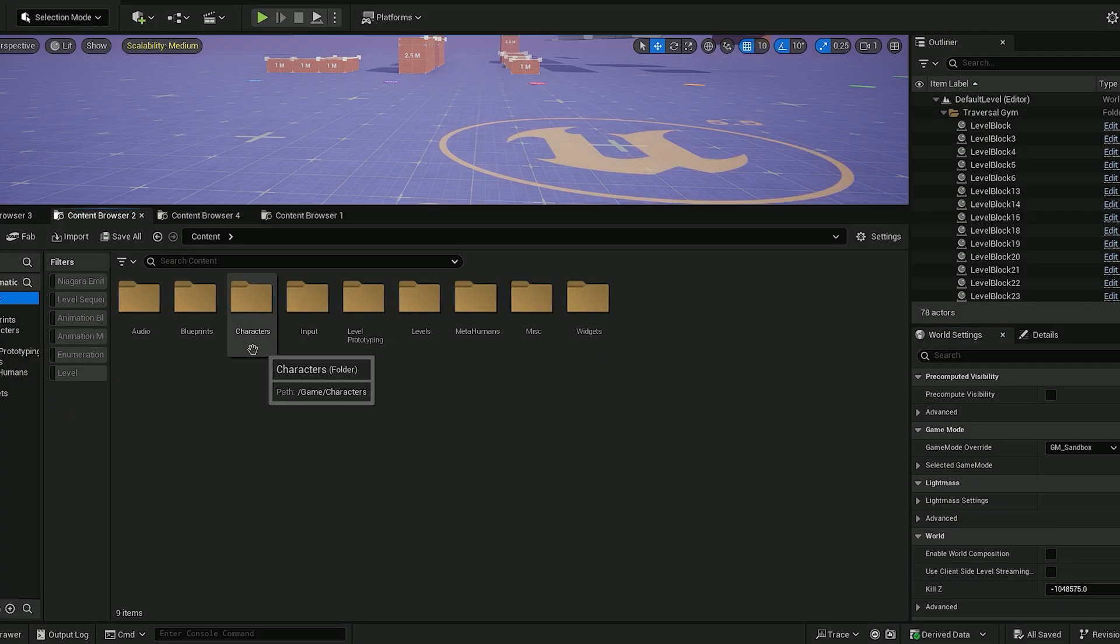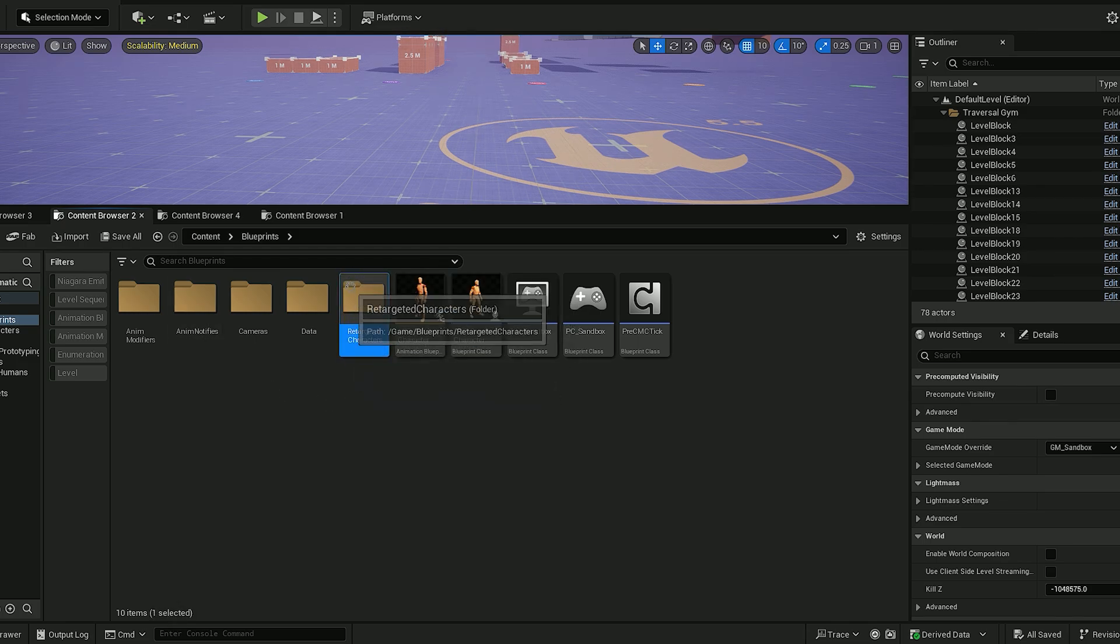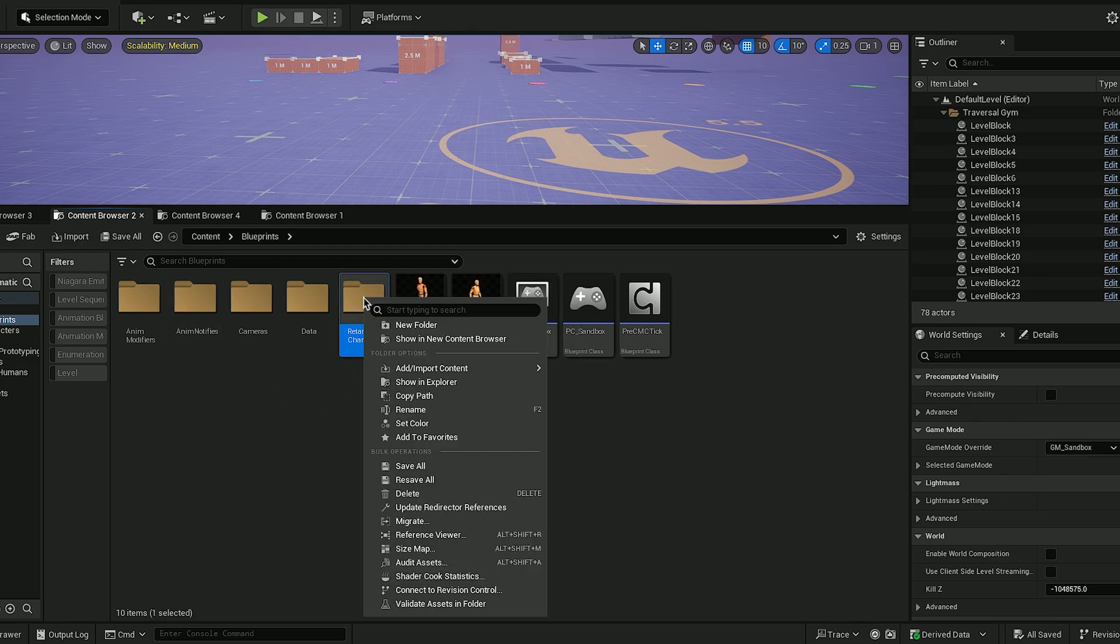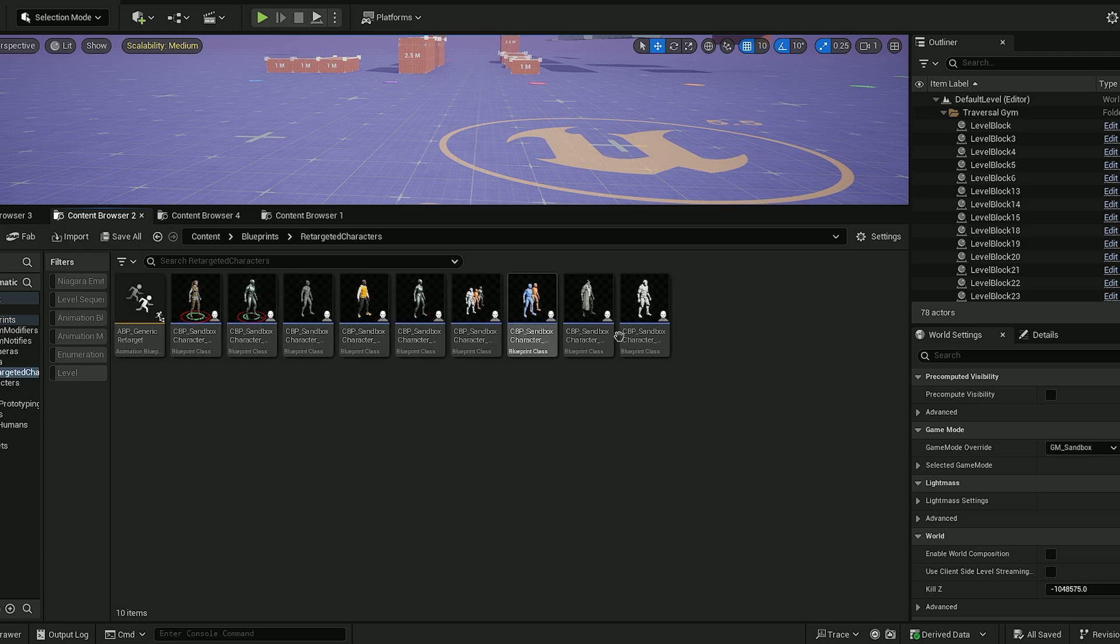Here under the content folder, we'll open up the blueprints folder which contains all the retargeted characters in the folder after the name of the retargeted characters.